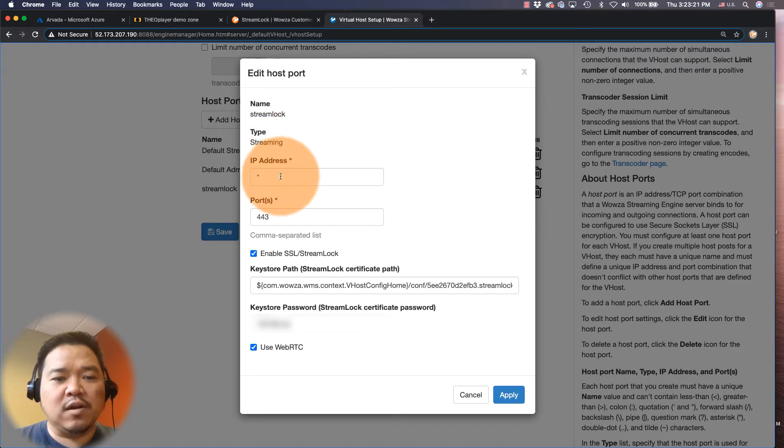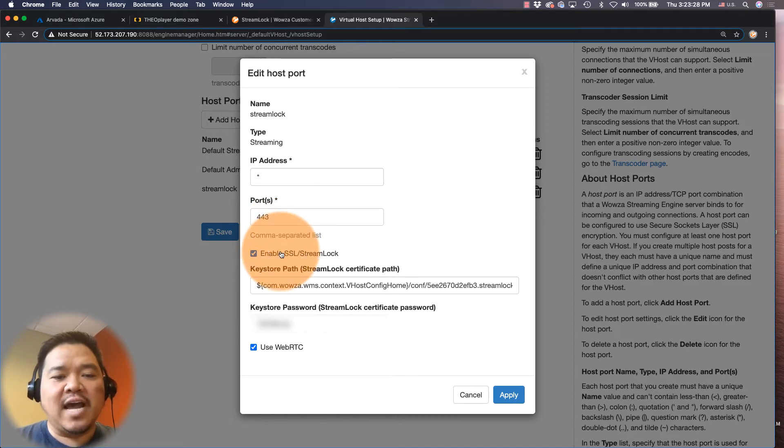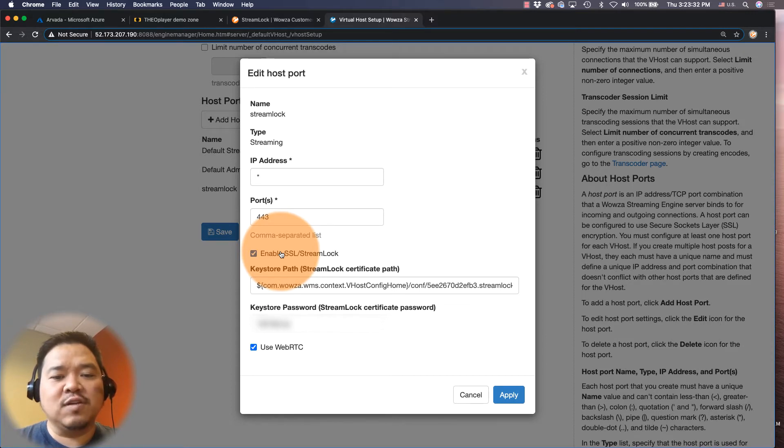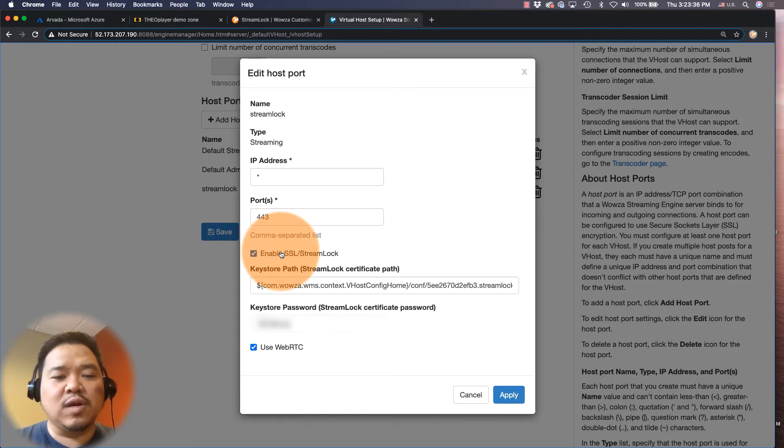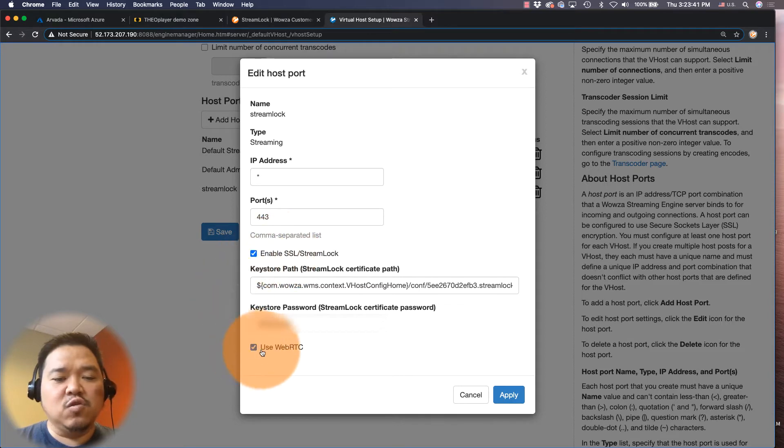We're using port 443 and turned on enable SSL/Streamlock. I have a key store path entered to where my Streamlock certificate is located. I have the key store password that I've created when I created the SSL certificate, and then I have use WebRTC turned on.